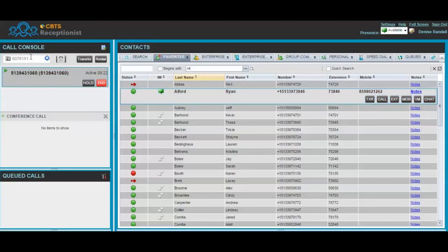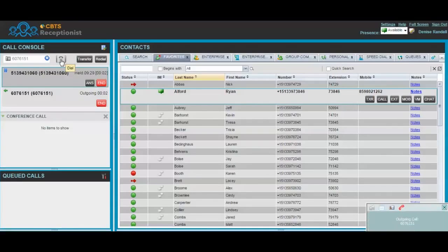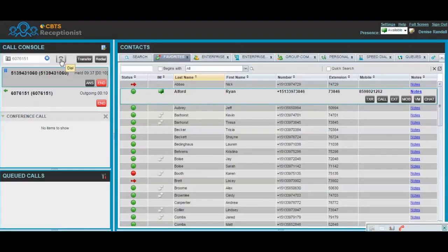At this point, let's go ahead and do an ad hoc number. As you can see, immediately when you initiate the second call, your first caller automatically goes on hold.